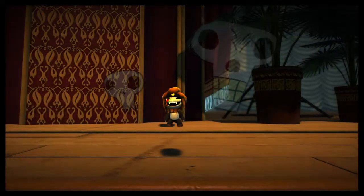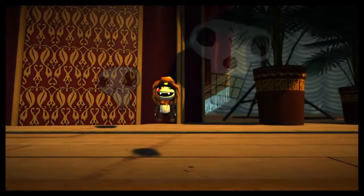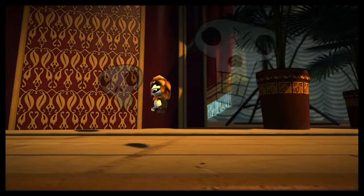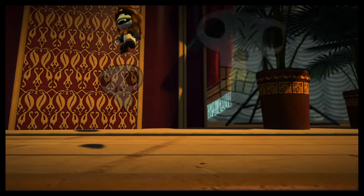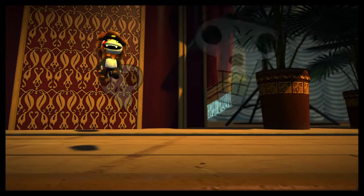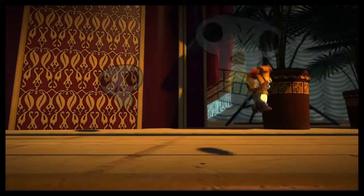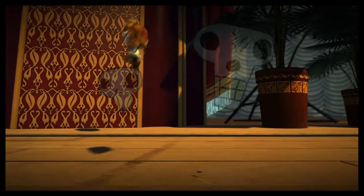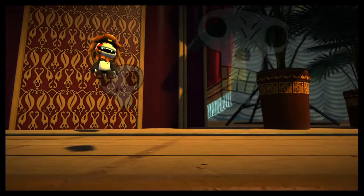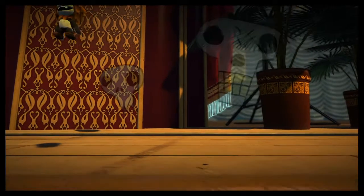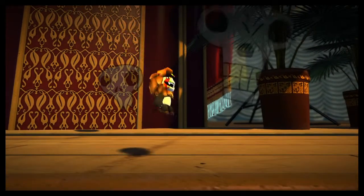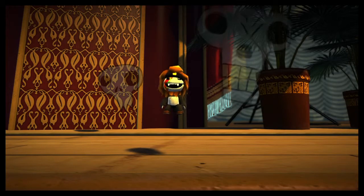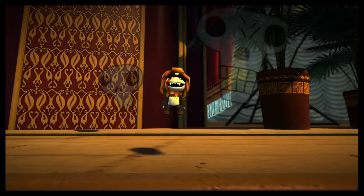Hey guys, welcome to Casper LBP. I'm Casper and today we're going to continue our exploration of materials and we're going to focus on special materials — these are materials that you can work with that don't act like your normal materials, like this invisible floor I'm standing on. So let's head on over to create mode and check it out.